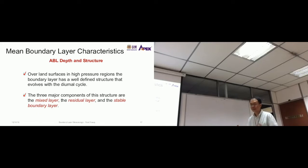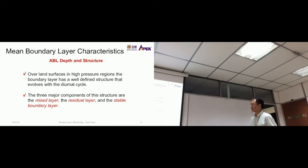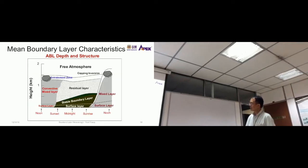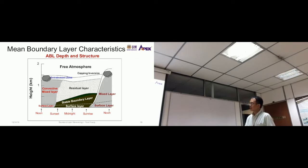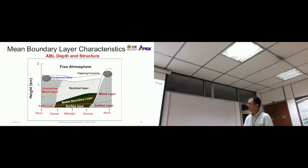All these layers exist within the atmospheric boundary layer. On the diagram, the y-axis is height in kilometers, the x-axis is time, and the free atmosphere is above. The time axis runs for 24 hours from noon to noon, passing through sunset, midnight, and sunrise. We can see the changes the atmospheric boundary layer undergoes over time.